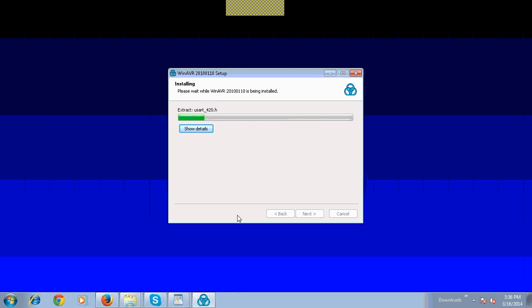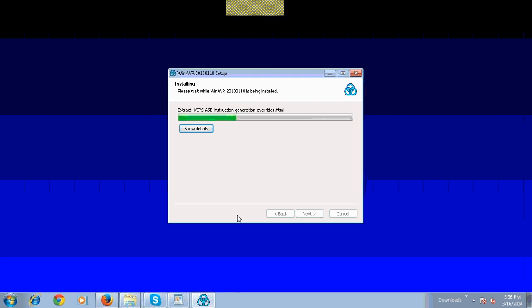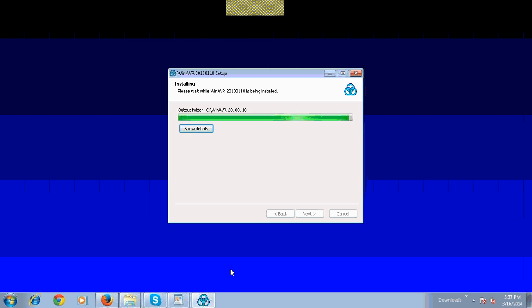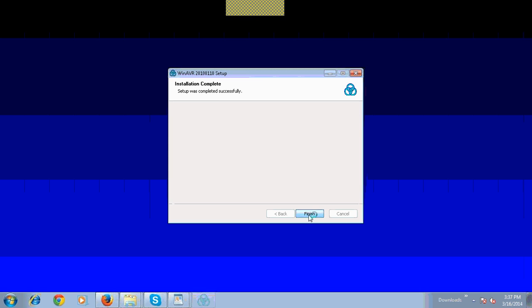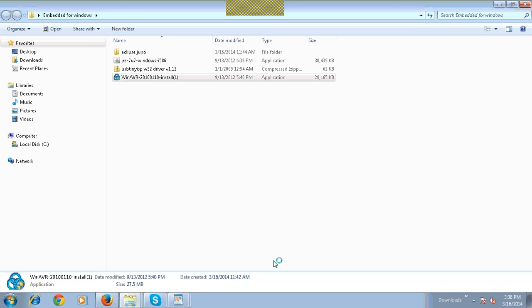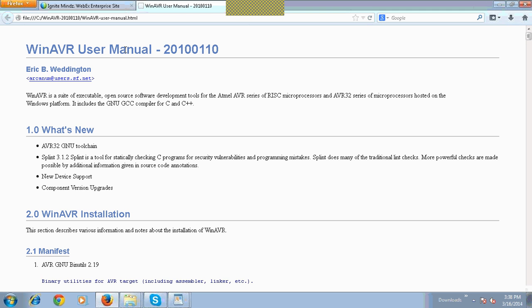Now, your computer is installing WinAVR software. Welcome page of WinAVR software.